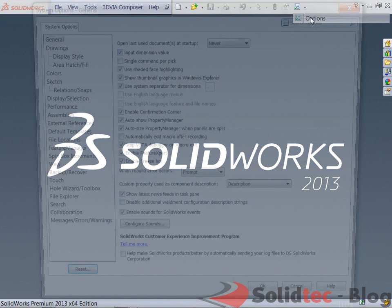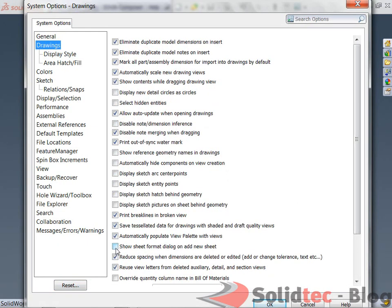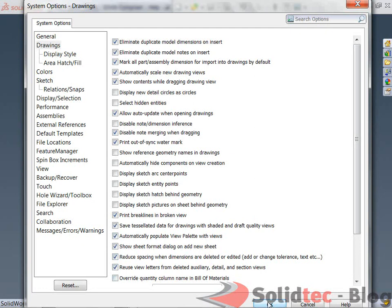for my drawings, down towards the bottom is a tick box for show sheet format dialogue on add new sheet. So if I turn that tick box on and go OK,